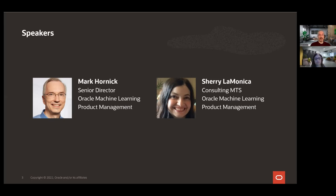Happy to be here and talk to you about Oracle Technologies. I'm Sherry LaMonica. I work with Mark in Oracle Machine Learning Product Management at Oracle, and I have been supporting customers using R for almost 20 years now. Happy to be here.